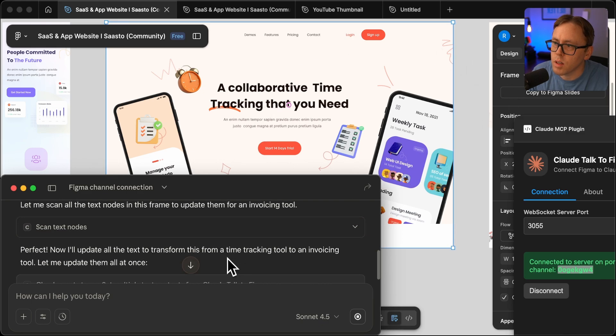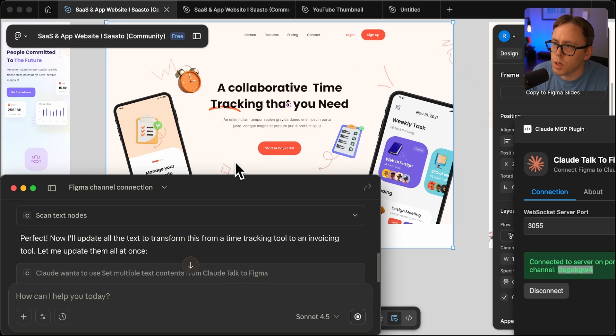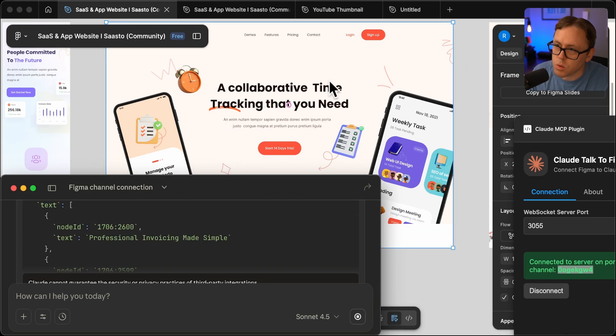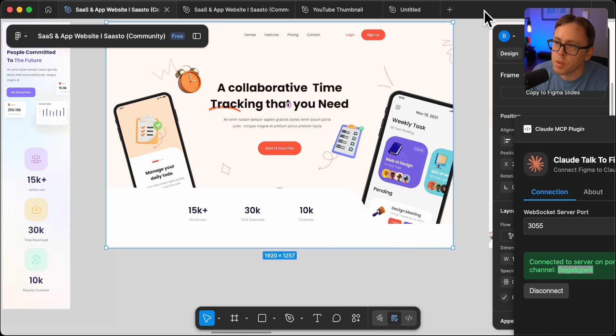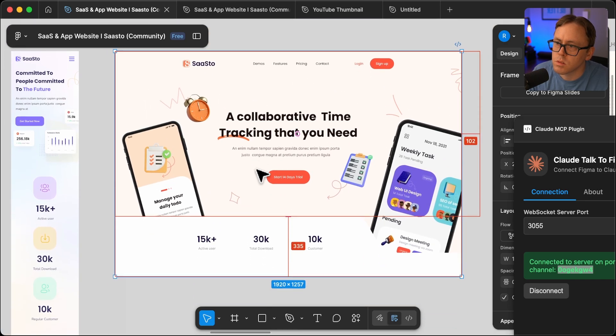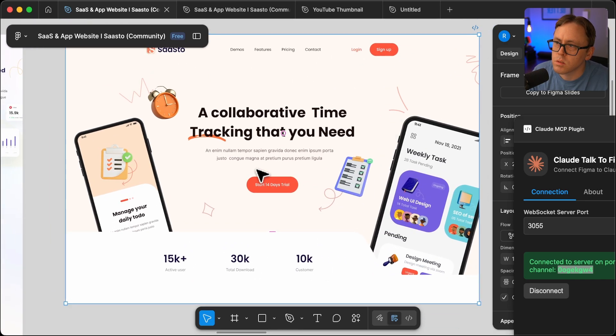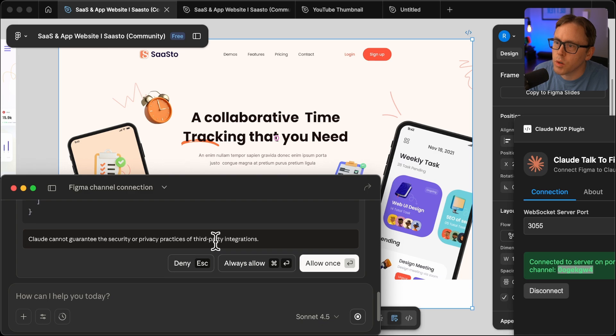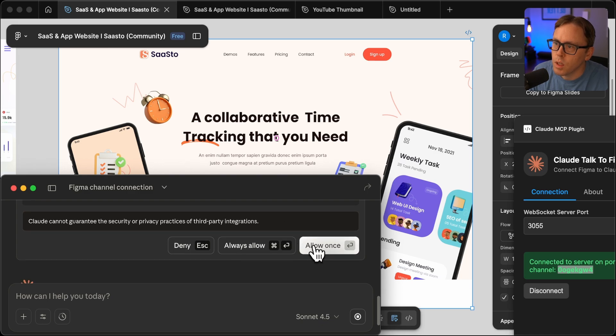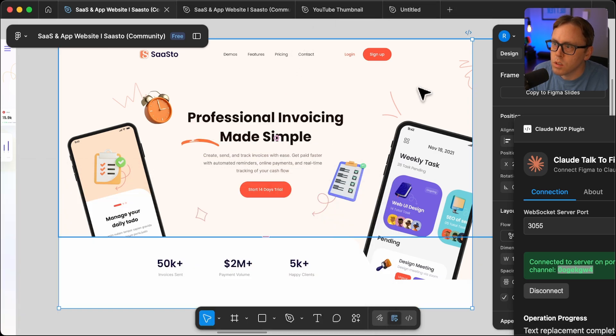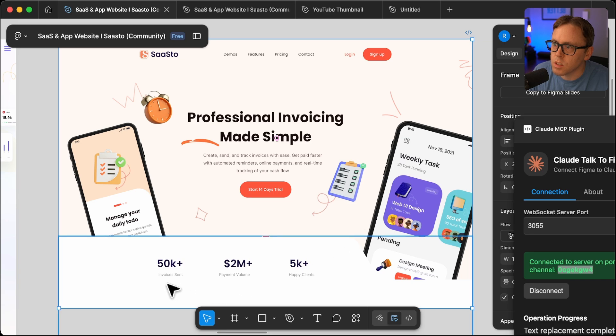OK, so now it's going to update those and we'll see it happen here. OK, so I just need to click allow on this and there you go. You can see it's updating those elements.